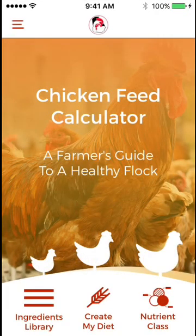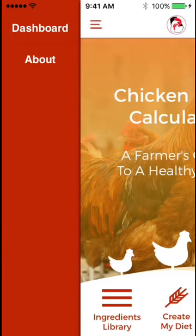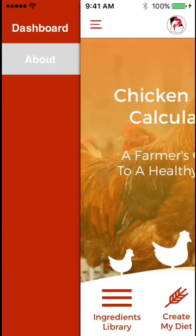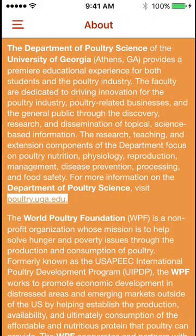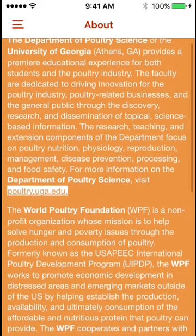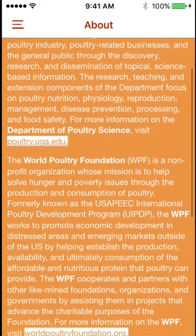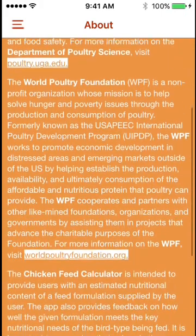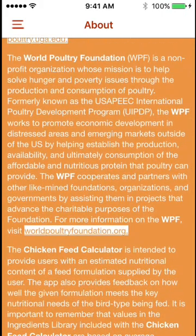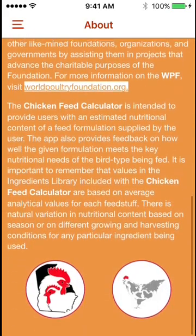FeedMix is a mobile phone application designed to help farmers calculate the nutrient content of their feeds. It is produced through faculty members of the Department of Poultry Science at the University of Georgia and funded through the World Poultry Foundation.